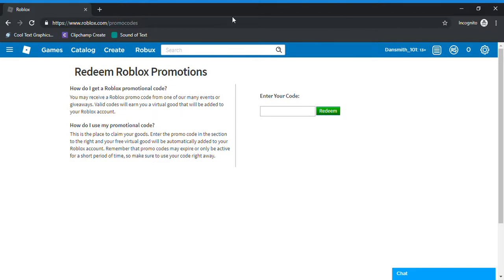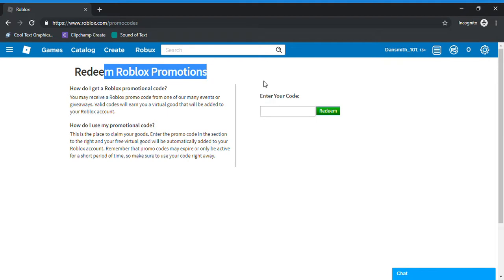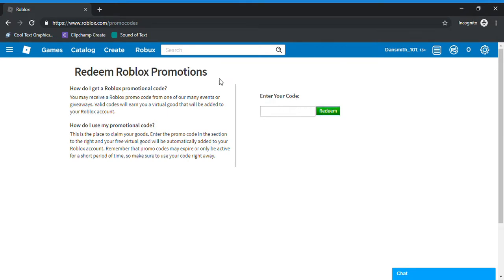So what you want to do to get Dustin's cap is go to roblox.com slash promo codes, and you will be met with this page: Redeem Roblox Promotions. Go to enter your code, and this is a very simple code.